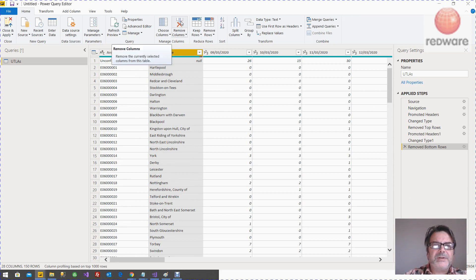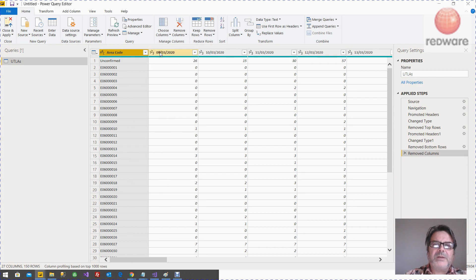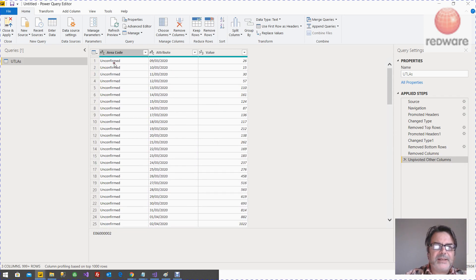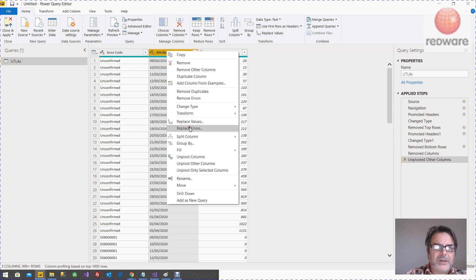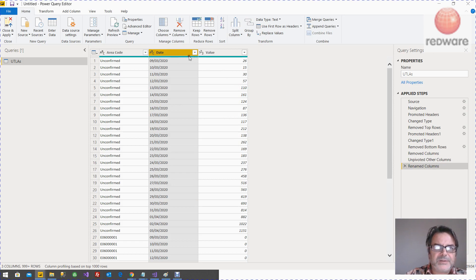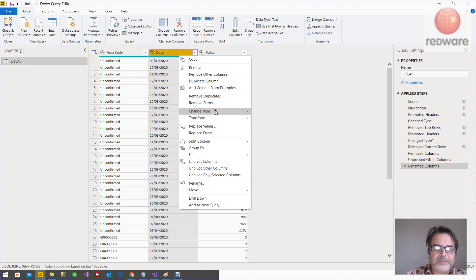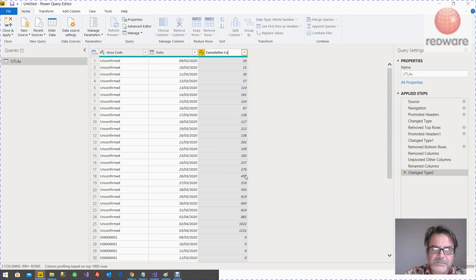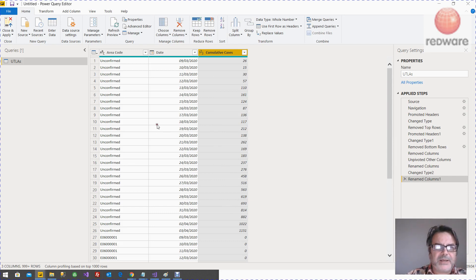I'm going to delete this column because I've got something from Mark which has got that description in. So we'll just keep the area code column. And then what we want to do is pivot this — unpivot other columns — so that we get the date. So now we've got three columns: we've got the area code, the date, and the cumulative daily cases. Let's change the name — rename to 'Date'. Rename this one and it's a date field, so we're going to change the type to date. And then here we want to change the name to 'Cumulative Cases'. So that's good — we can save that.